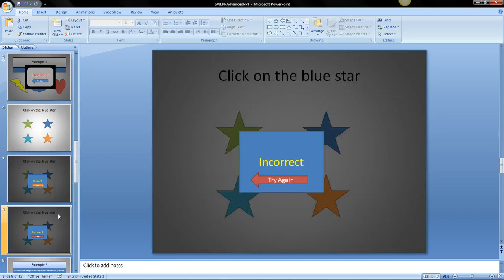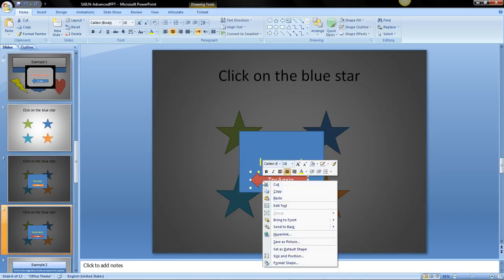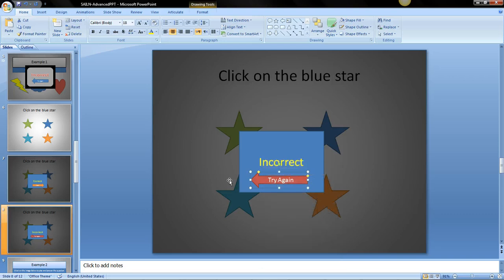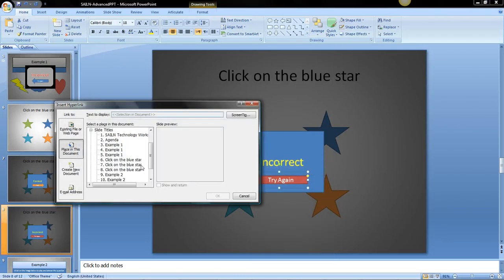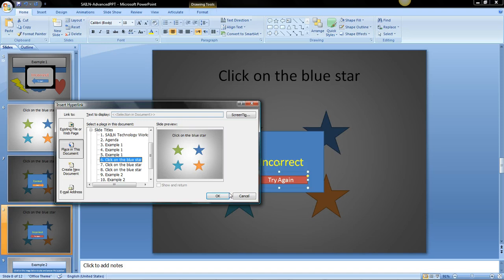Then in the incorrect slide we need this try again to go back to slide 6 or the question. So the students can try again so I'm going to right click it, hyperlink, and I want it to go to slide 6.